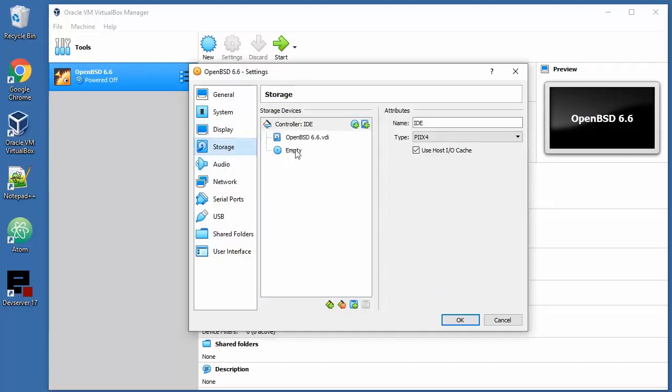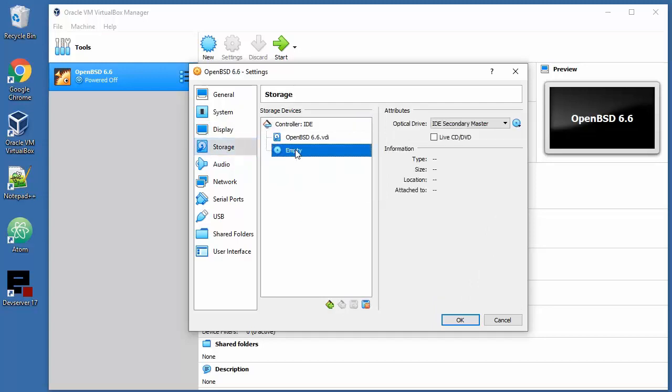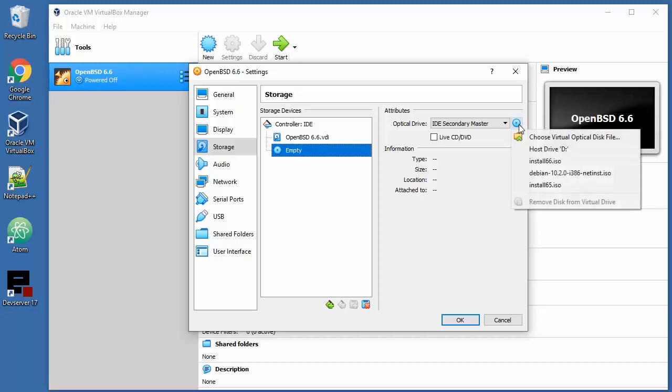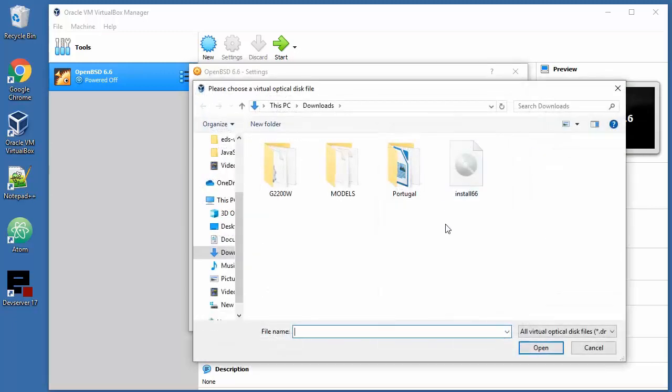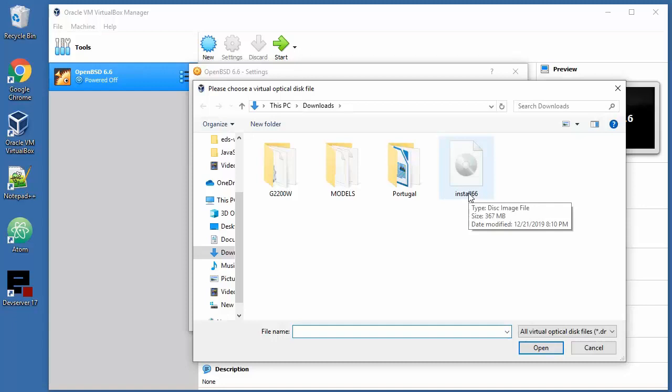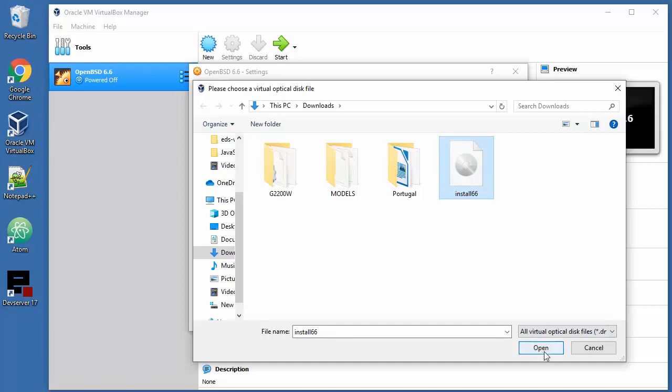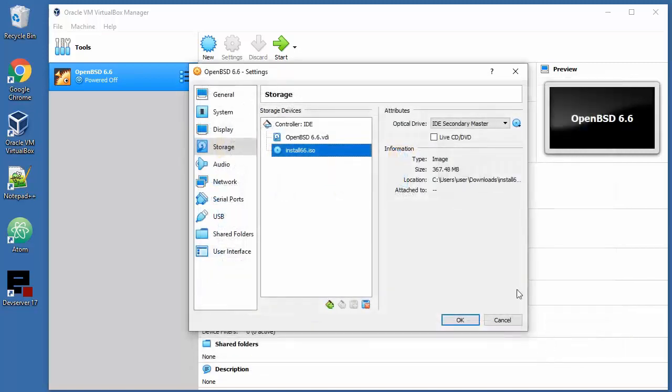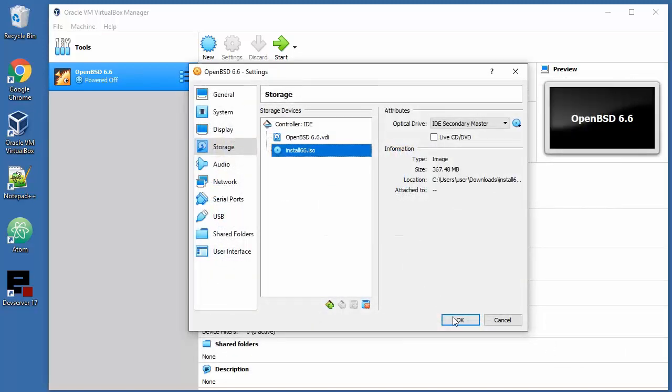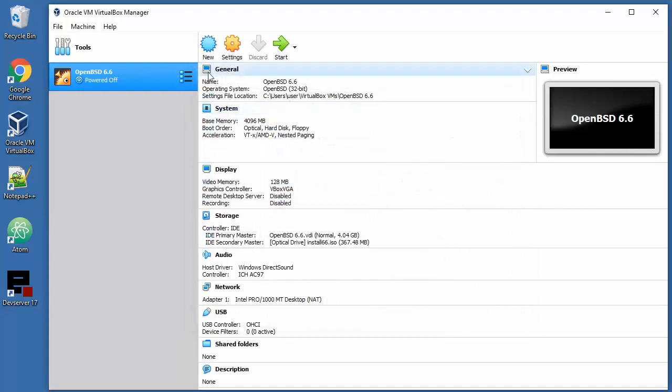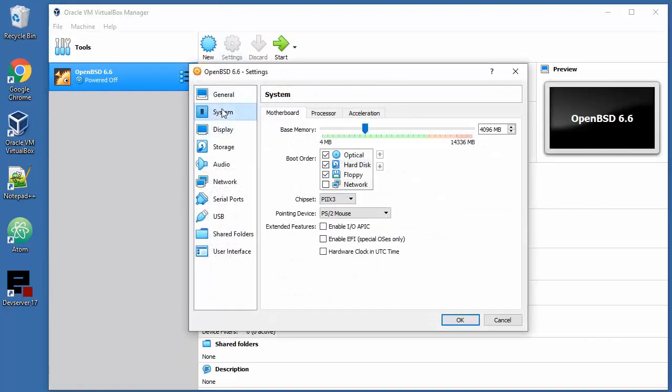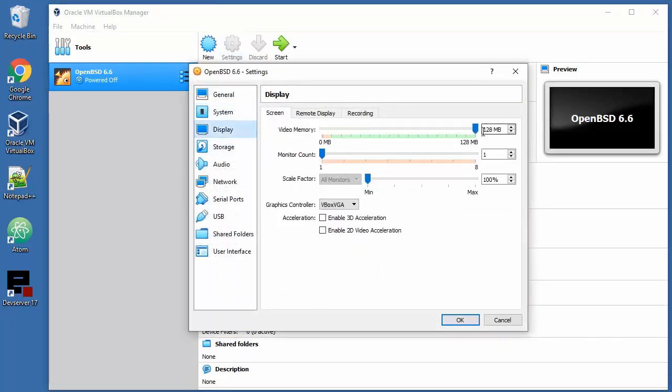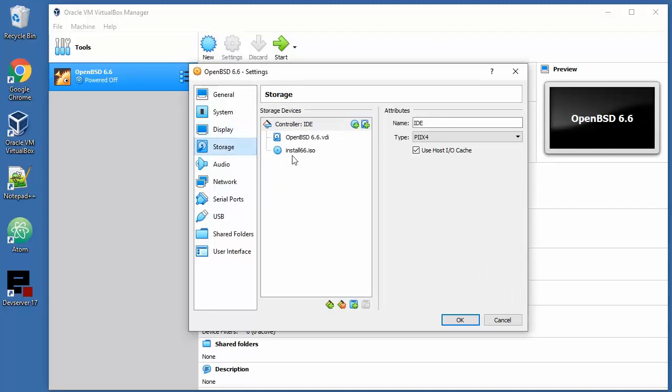Storage - this is the place where you need to define your ISO location. Click on empty, click here, and choose that ISO file that you have on your system that you grabbed from the official OpenBSD website or mirrors.